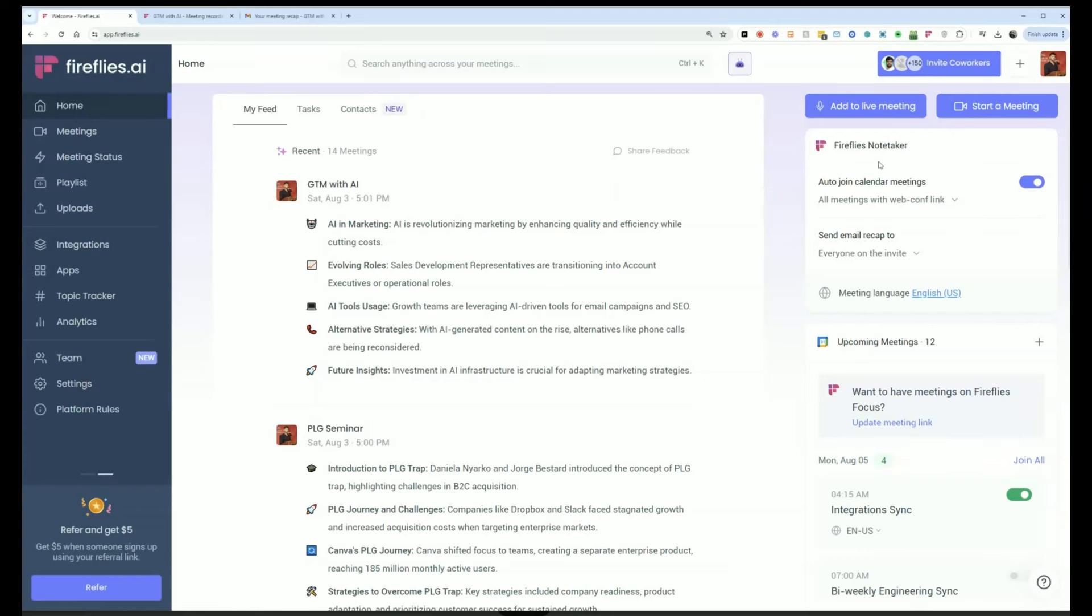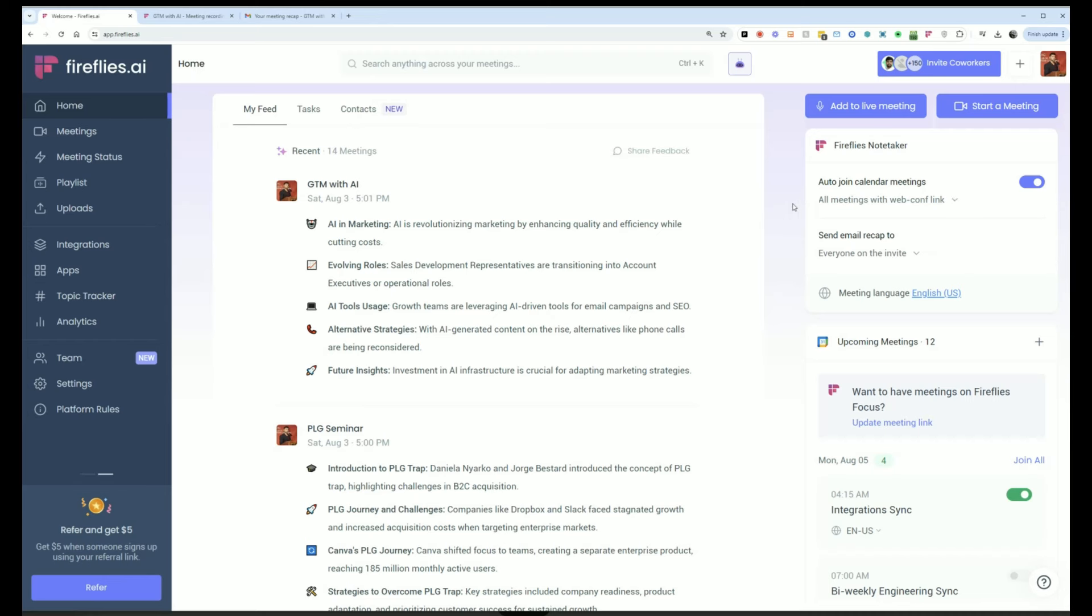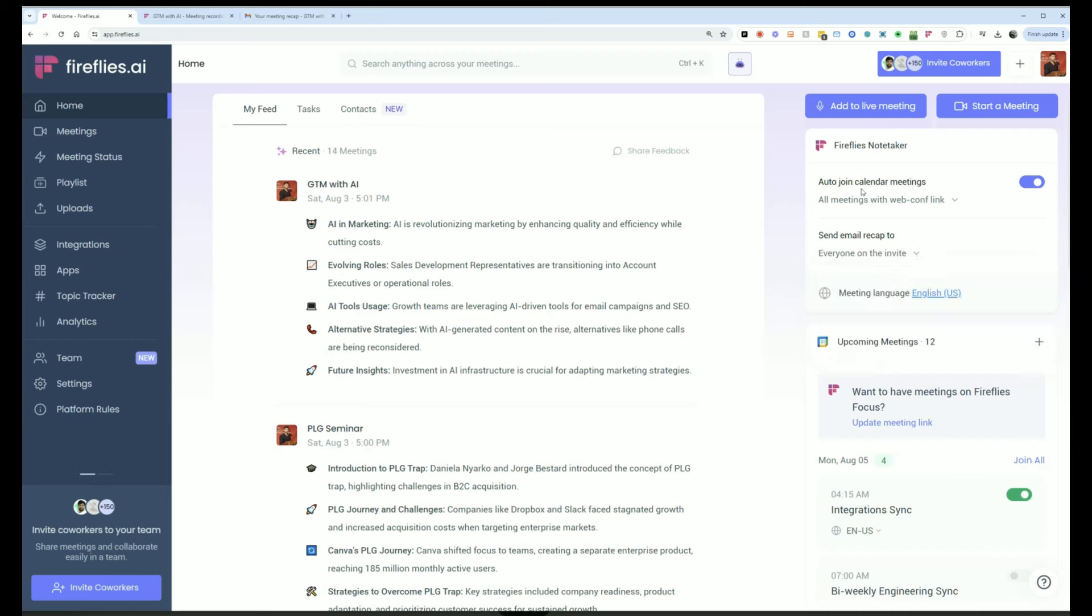We also have on the top right my join and share settings. Here, I can pick which meetings Fireflies should automatically join or should not join, and then who those meetings should be shared with or not shared with. Usually, I have it set so that it joins all the meetings on my calendar, and it shares it with all the participants that were in that meeting.